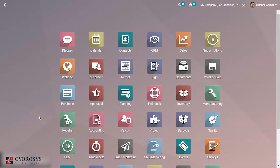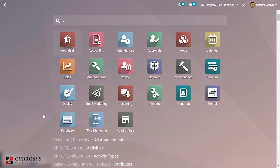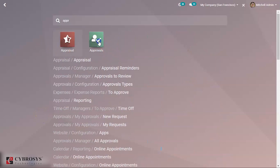Today we are going to discuss the approval module, which is a new feature in Odoo 13. In this module we manage all the requests created by employees which need to be approved by managers or other people. Requests can include borrowing items or going on a business trip, and all these things need to go through an approval process.